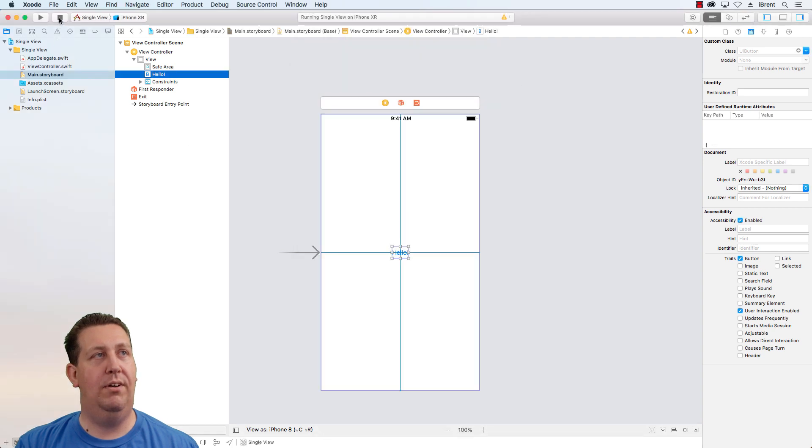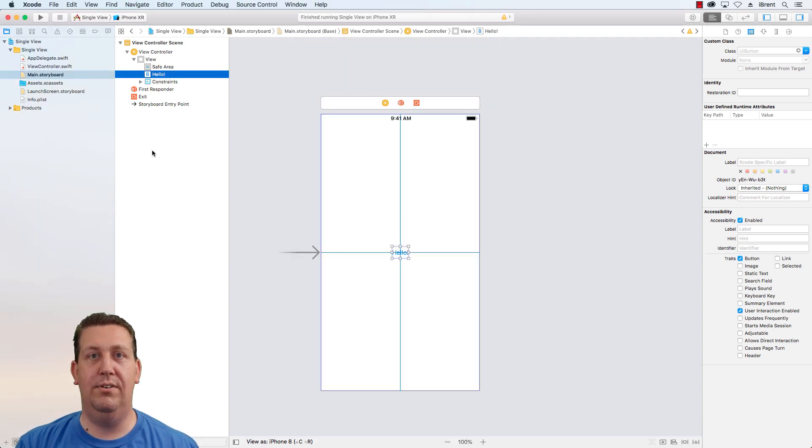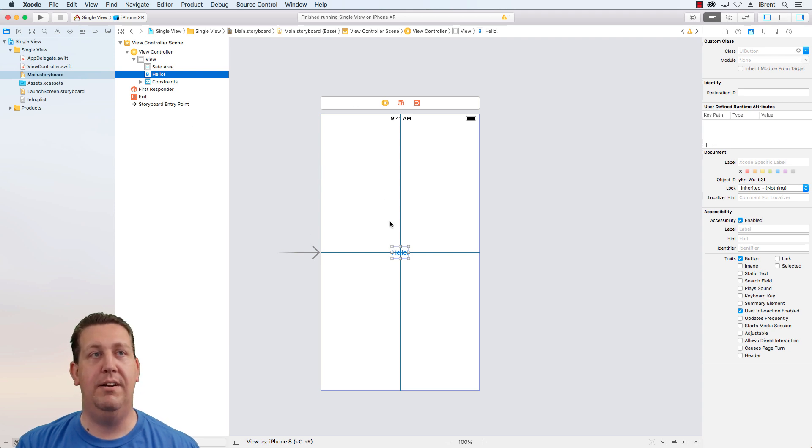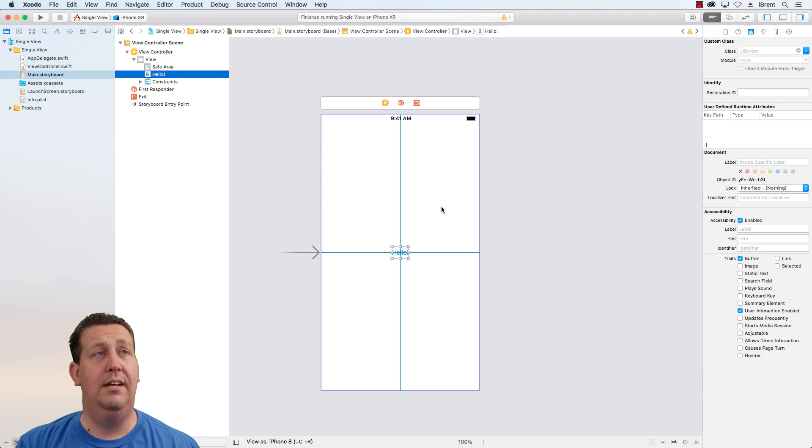All right. So the idea of a single view app template is it gives you a starting point. You can, from here, you can add more view controllers. You can do other things. Well, when would you use this?